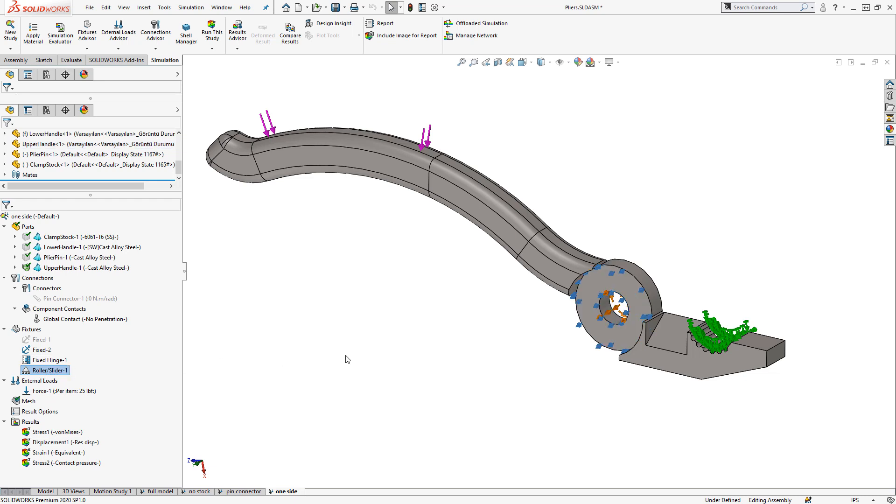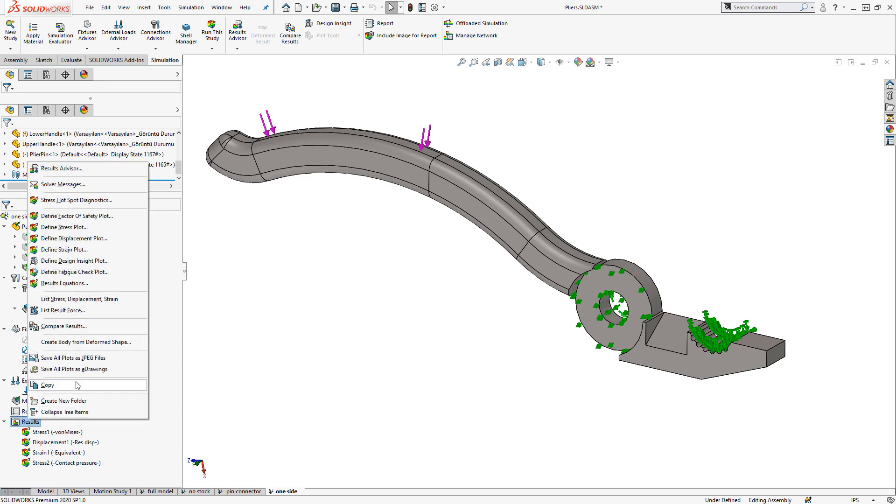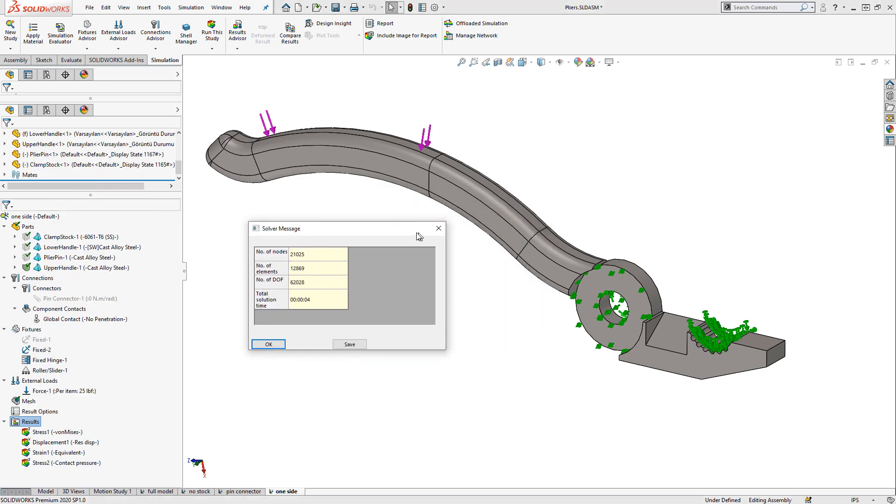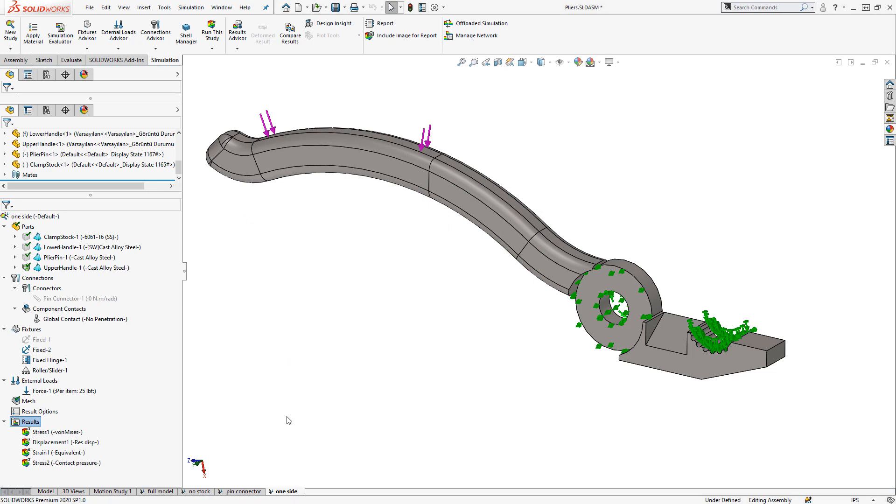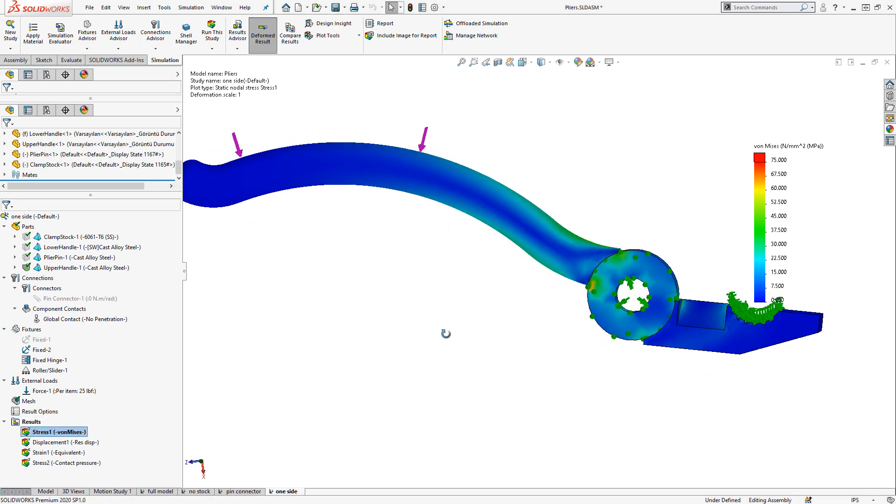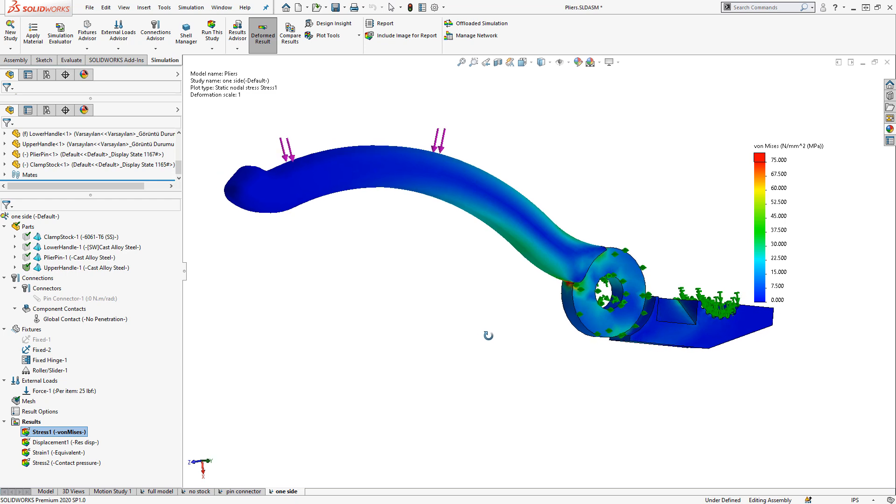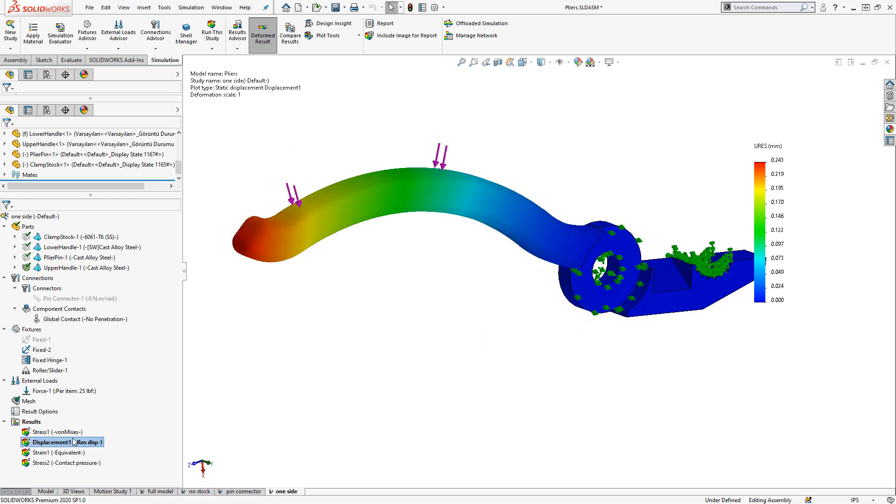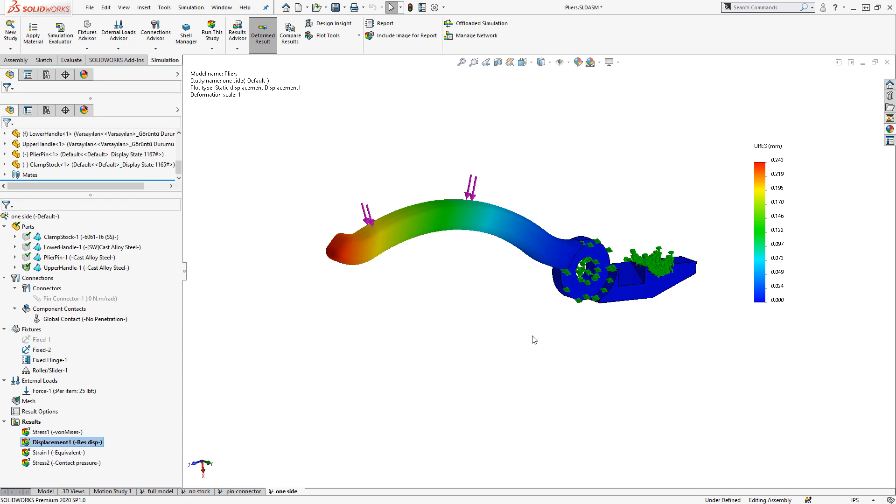This represents an infinitely stiff pin joining the two halves together. With this setup, since we've completely removed the contact, this solves in just a few seconds. And we still get a similar overall picture in terms of stresses, displacements, and reaction force.